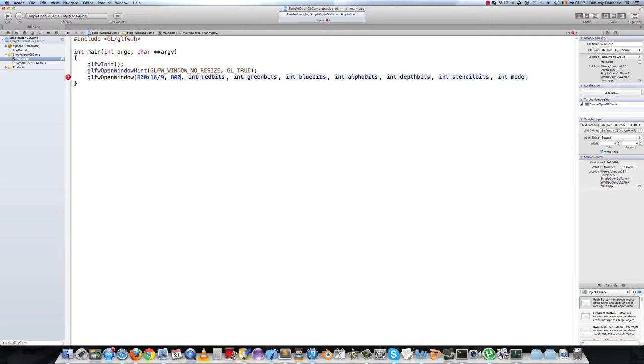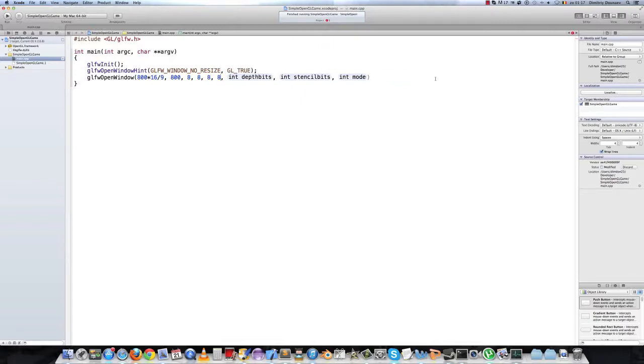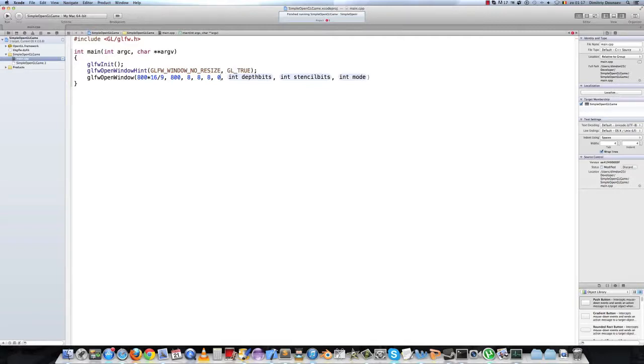We also want alpha coloring so that's an additional 8 bits. So just type 8, 8, 8 and 8. We are making a 2D game so we don't need the depth buffer. So just type 0, 0, 0.